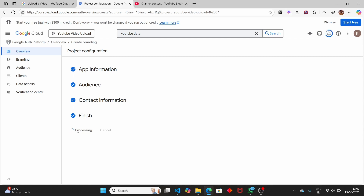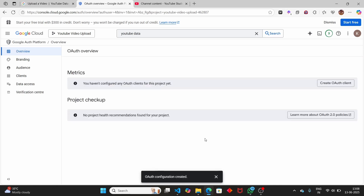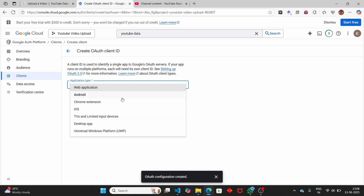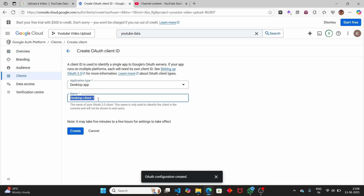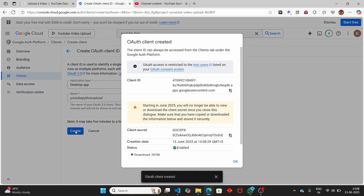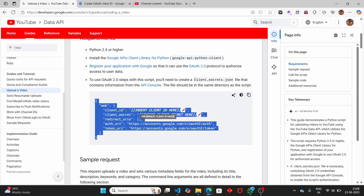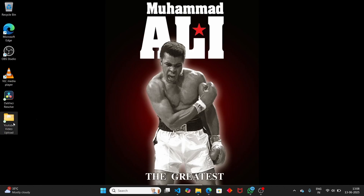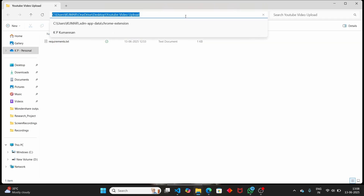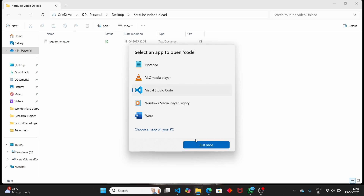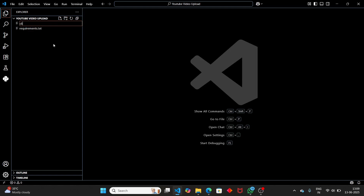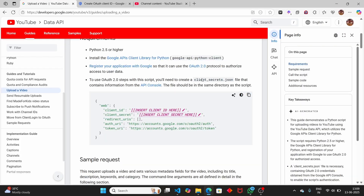Now we have created our consent screen and can create our OAuth client ID. Click on 'Create OAuth Client', set the application type to 'Desktop' since we are interacting with a desktop application. Give it the name 'YouTube Python Upload' and click create - it will give us the client ID as well as the client secret. Now open the project folder in Visual Studio Code and create a file called 'client_secrets.json'.